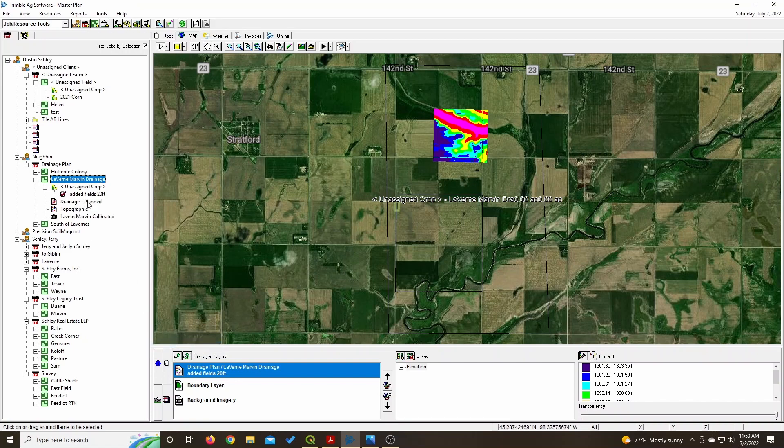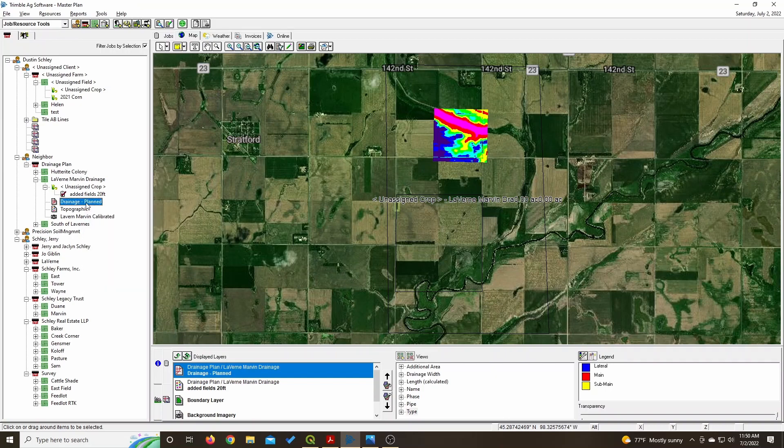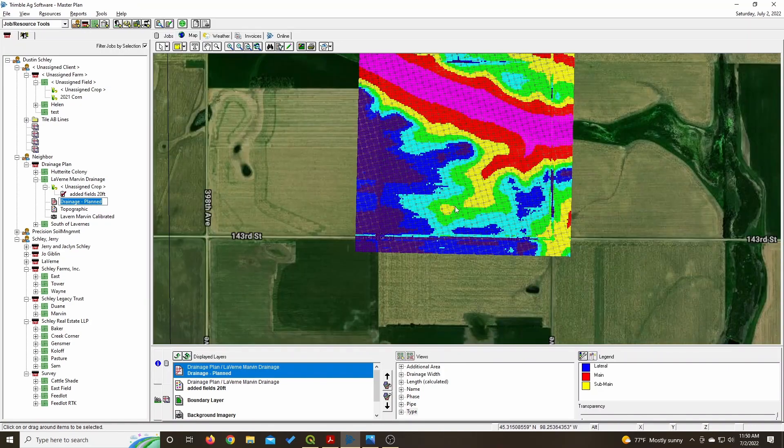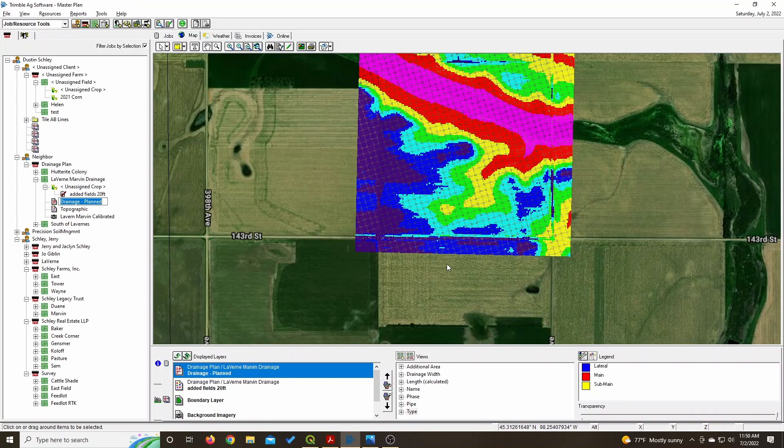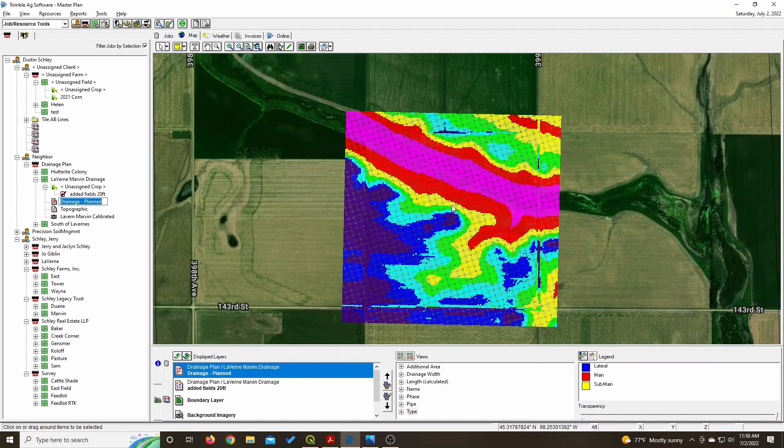This is the part where it took like 45 minutes to create a topographic layer when I did the 15 foot and it was a section and a half of land, it really bogged down Farmworks. But on a quarter, it works pretty fast, at least on my computer.